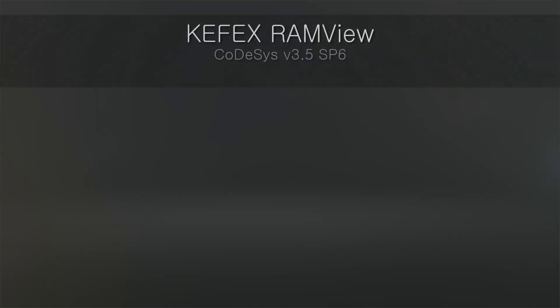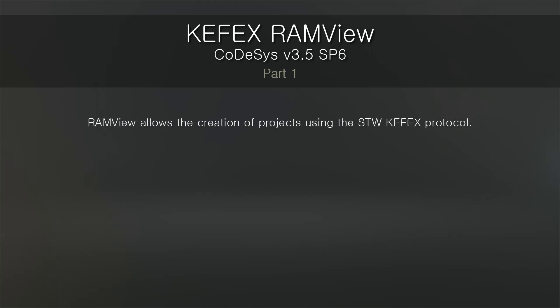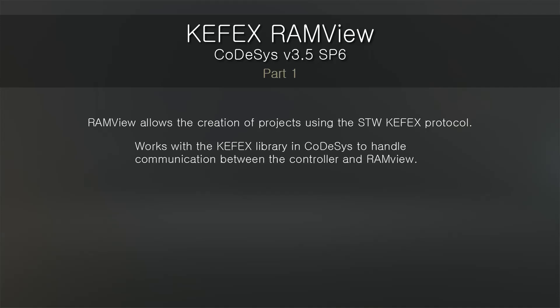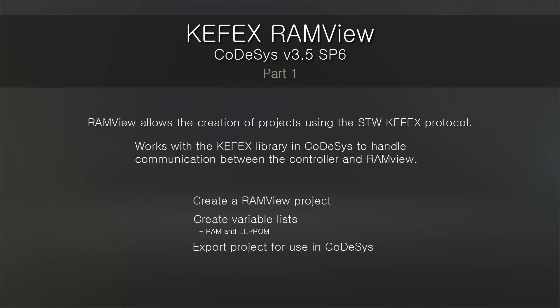Hi, I'm Joe Stevenson, and this is part one of a two-part video series that's going to cover Kafex RAM view and its use with Codesys version 3.5. We'll start off creating a project and variable lists and variables for both RAM and EPROM data, then export that data and import it into our Codesys project, and then I'll show you how to do a basic setup of that Codesys project so that everything compiles and gets your data ready to be used.